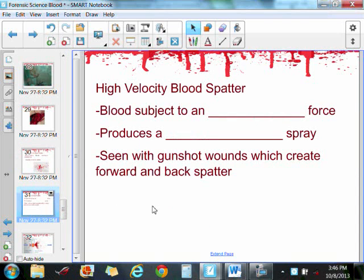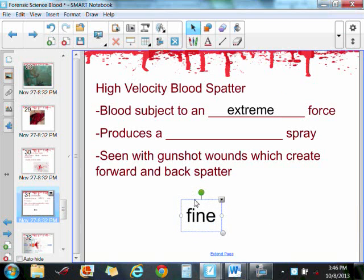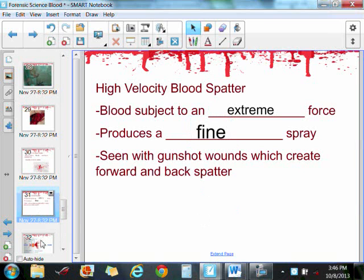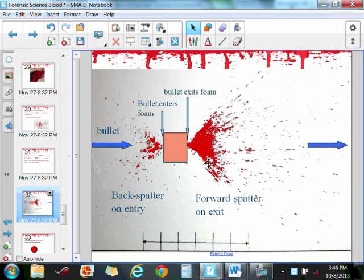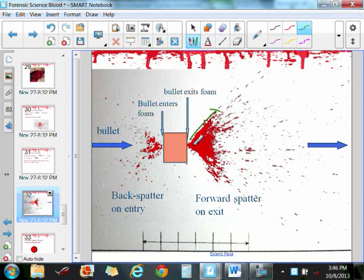For high velocity blood spatter, this is blood subjected to an extreme force — for example, a gunshot wound. It produces a very fine spray, as seen in lab number three. For gunshot wounds in particular, not only do you get this fine, misty spray, but you can also get some back spatter — potentially onto a weapon or onto the assailant. When the bullet enters the person, you get some blood flying out of the entry wound, and then most of the blood coming out of the exit wound. This creates a butterfly pattern — a strong directional blood flow in one direction and back spatter in the other, forming this butterfly or V effect.